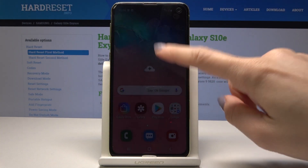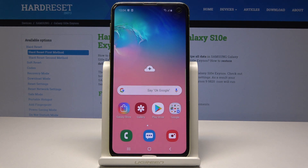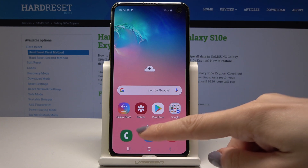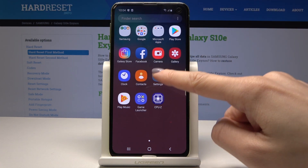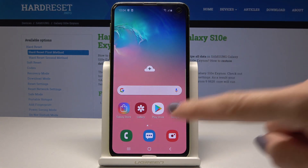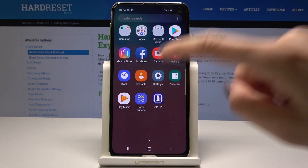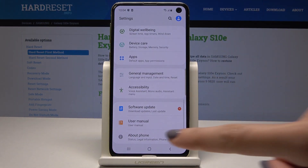Here I have Samsung Galaxy S10e and let me show you how to change language on the following device. At the very beginning you have to open the list of all applications, then find and select Settings.